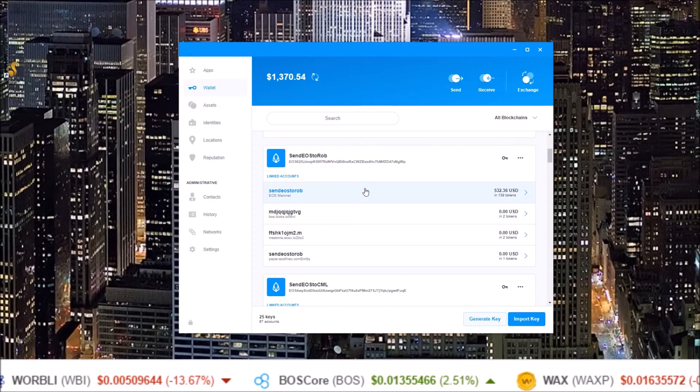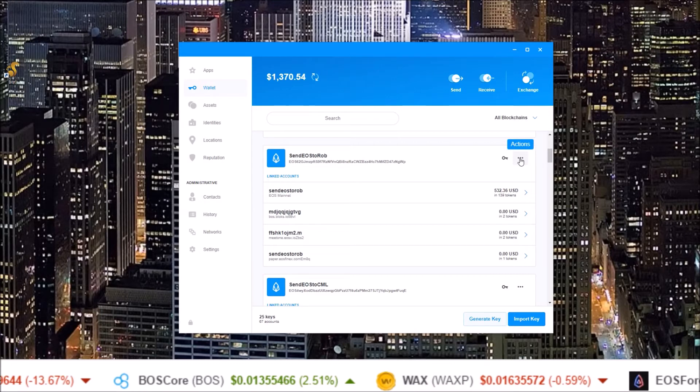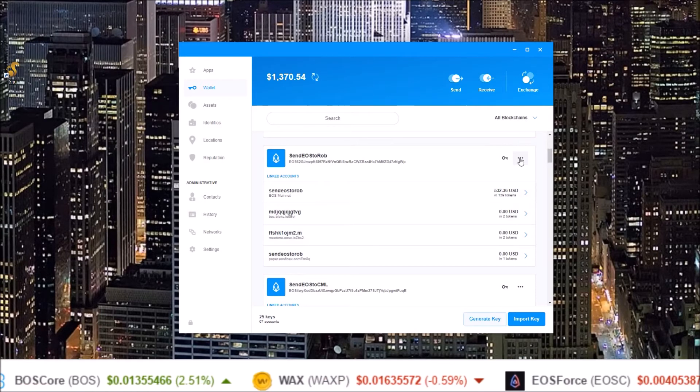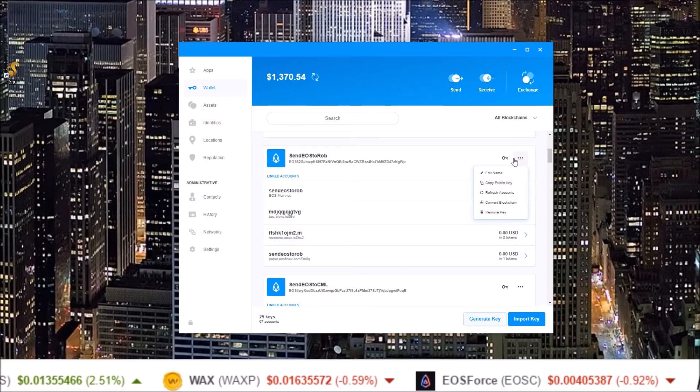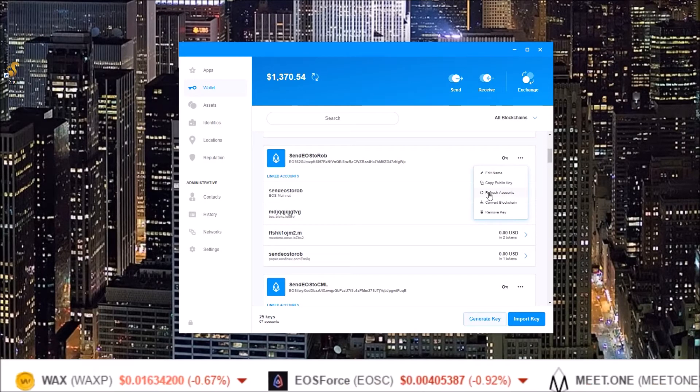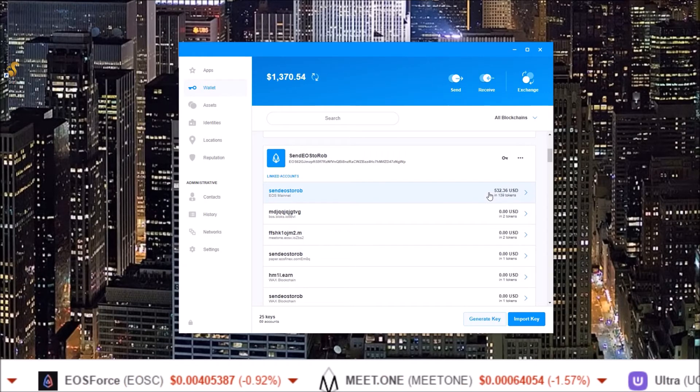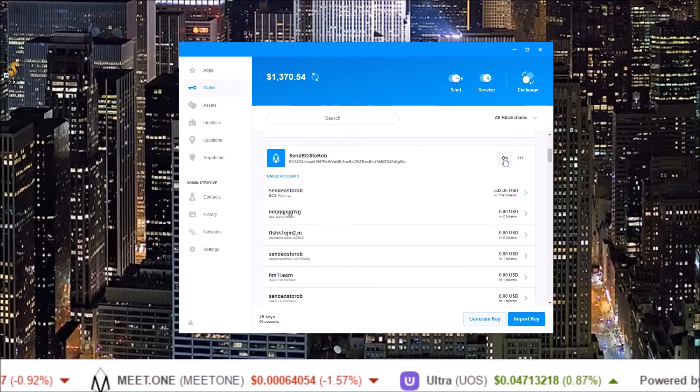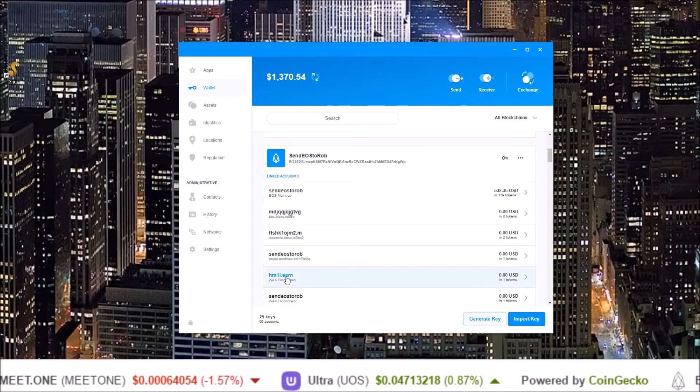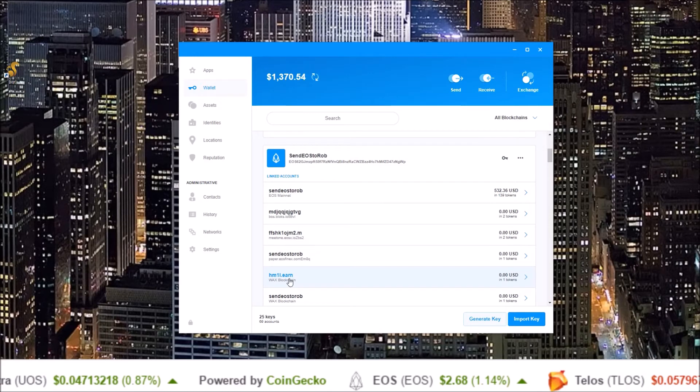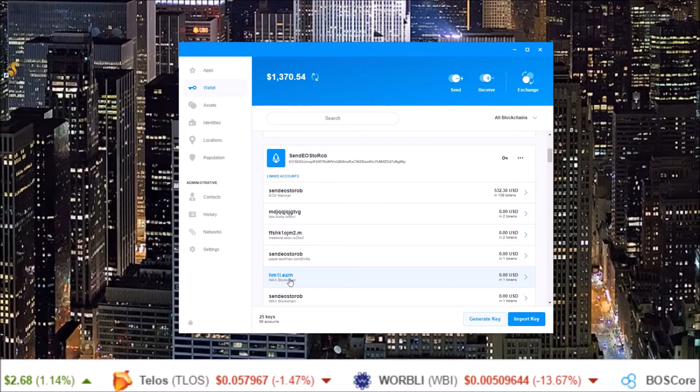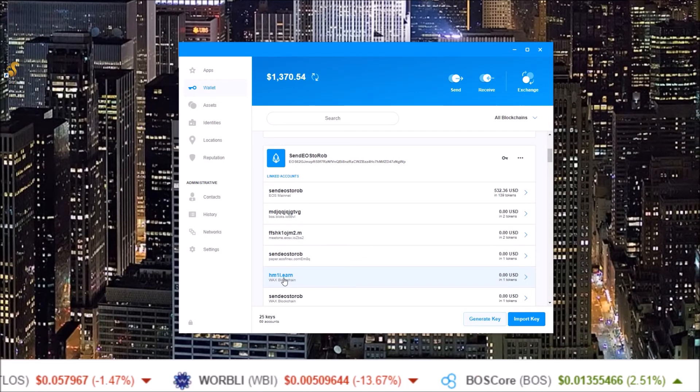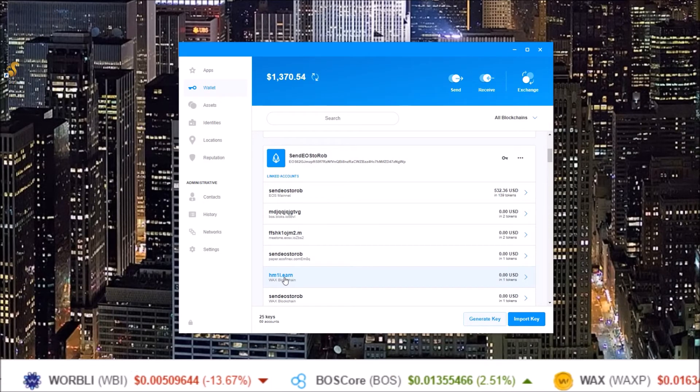So all you need to do is come up to the three dots here, the actions button, click that, come down to refresh accounts, click that and voila. After you click that refresh accounts button you see WAX blockchain, I now have my dot earn WAX account. This is my free EarnBet WAX account with all my EarnBet tokens on them.